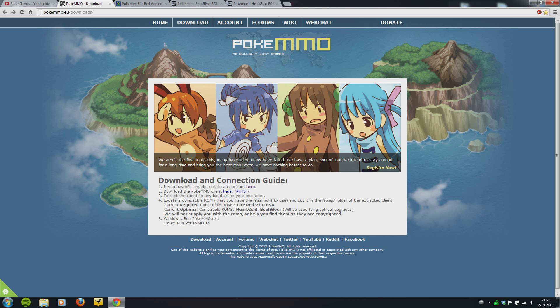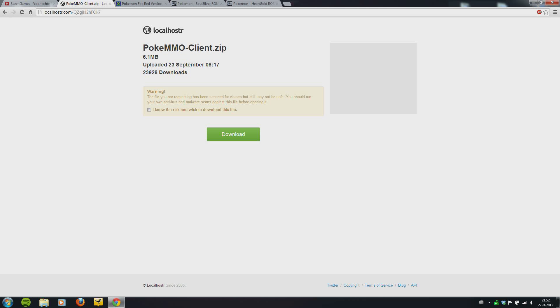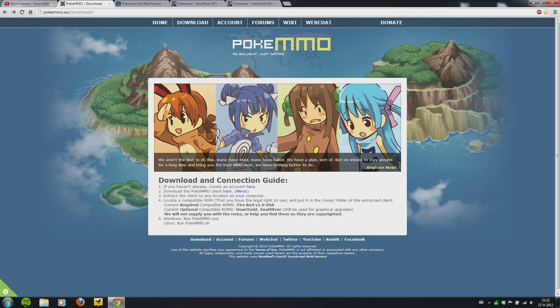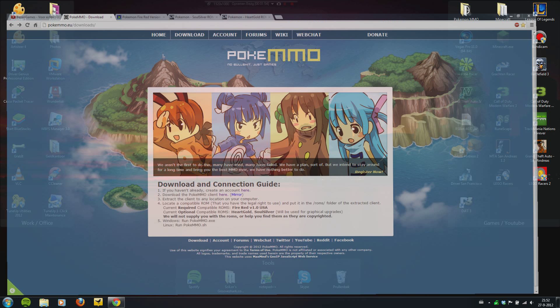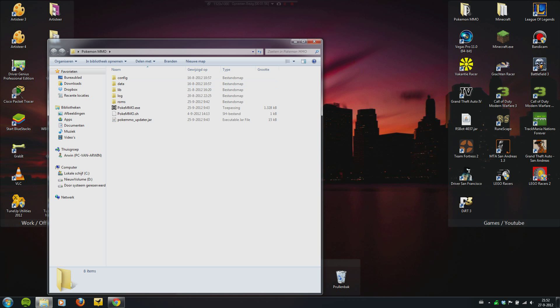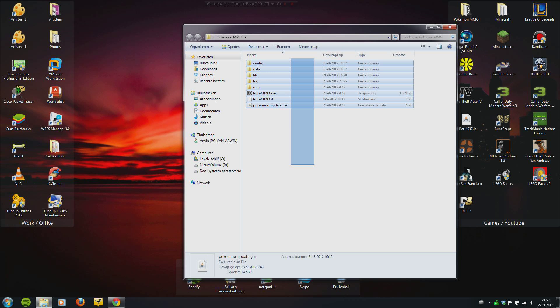You have to download the PokeMMO client. It's not that hard. When you have the client, you have to extract it and you get a folder like this. You paste it on the desktop or in your documents, or maybe you have a folder with games in it or something. You have this folder.